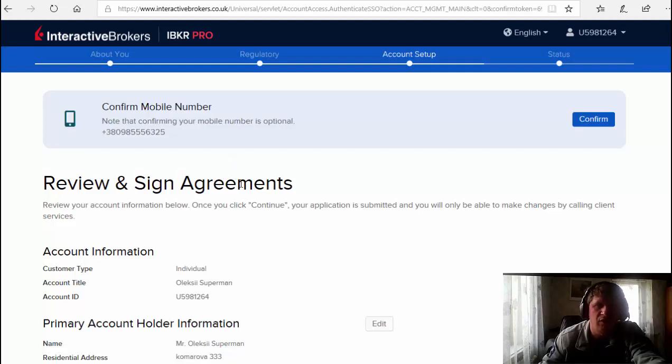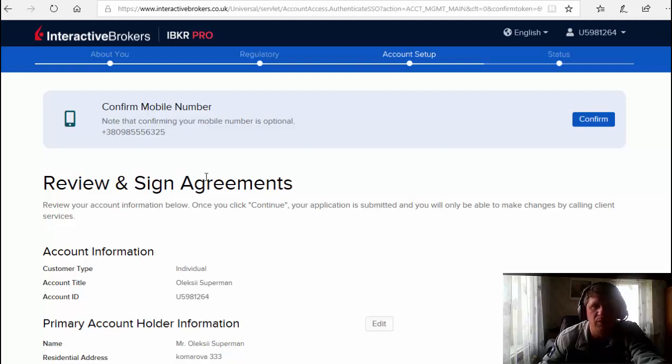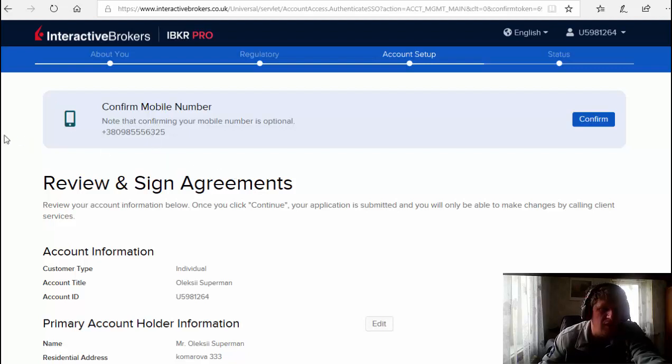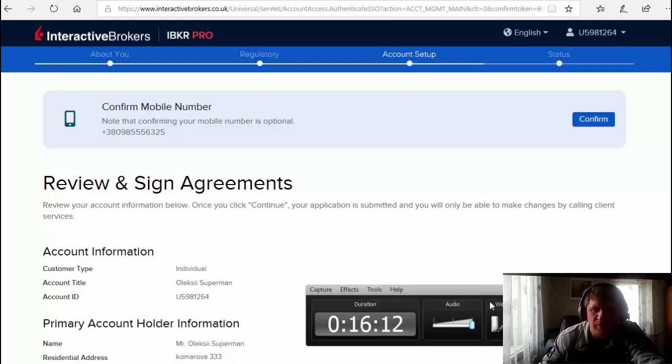The same account you will have when you open your account following this instructions that I showed you in this video. Now I put on pause and continue.